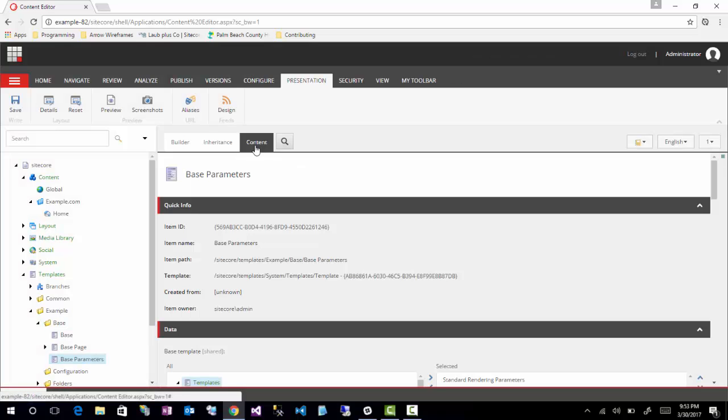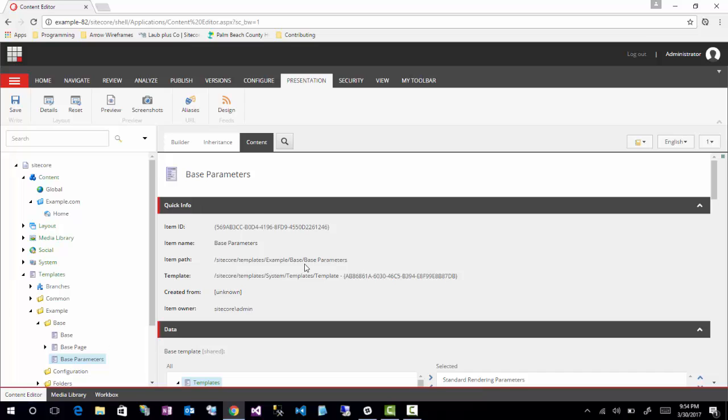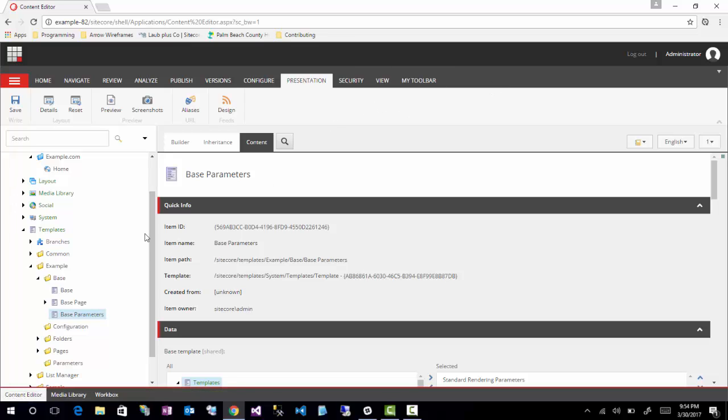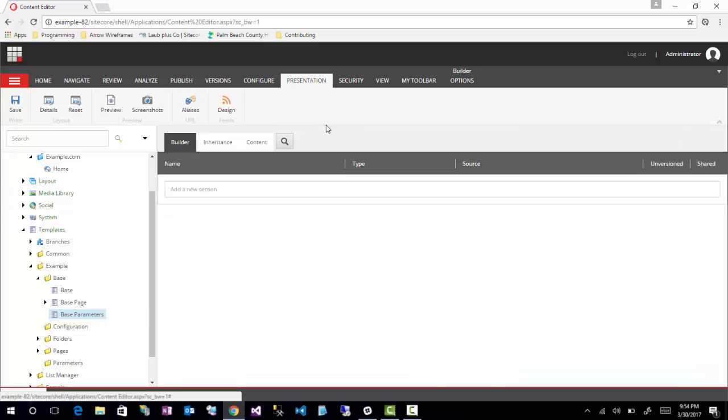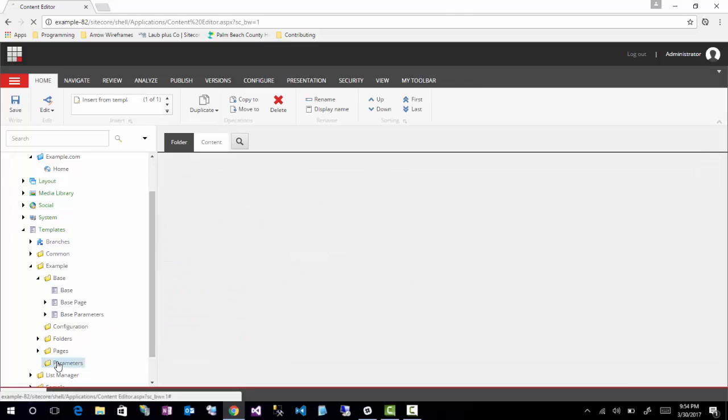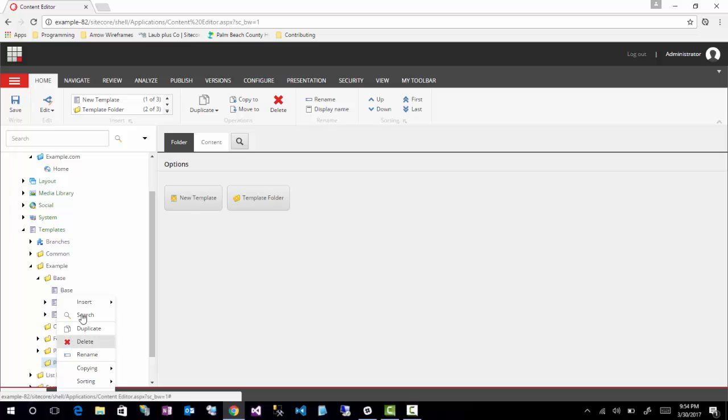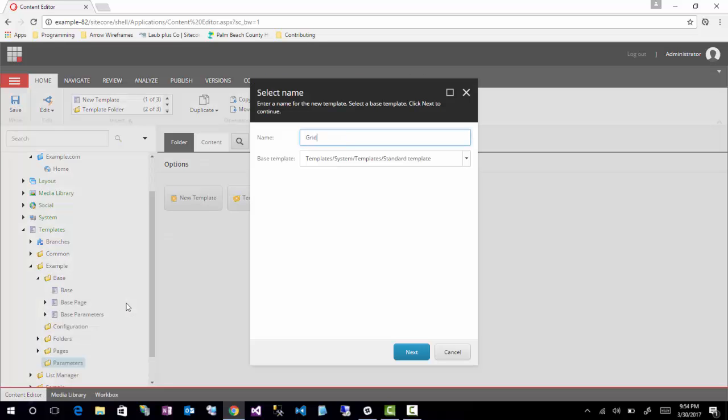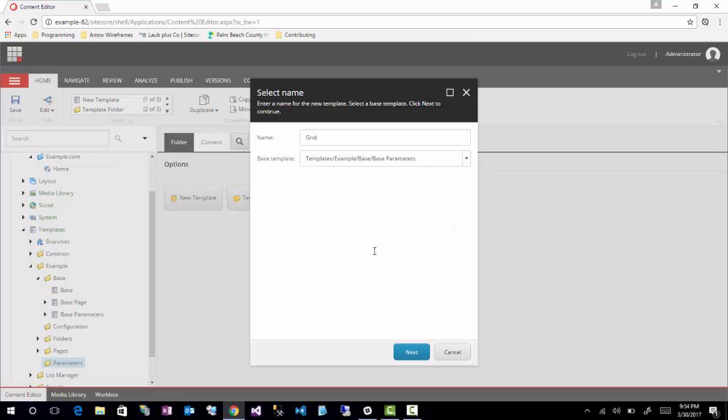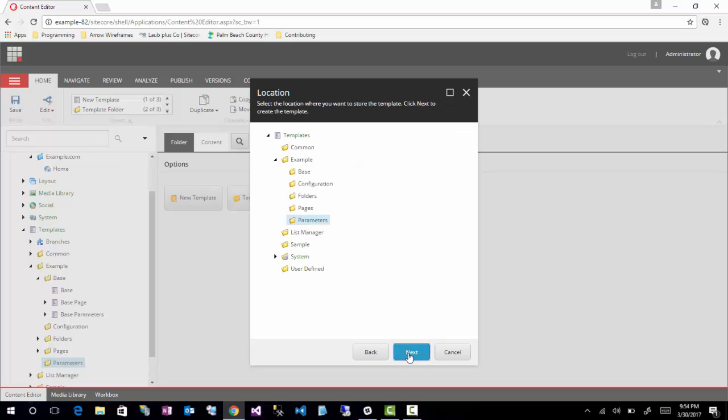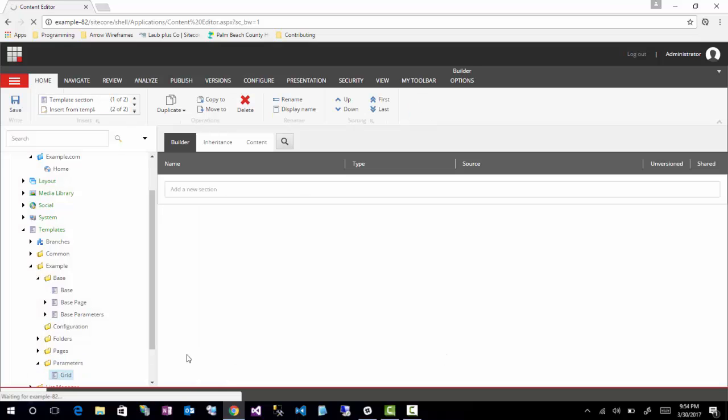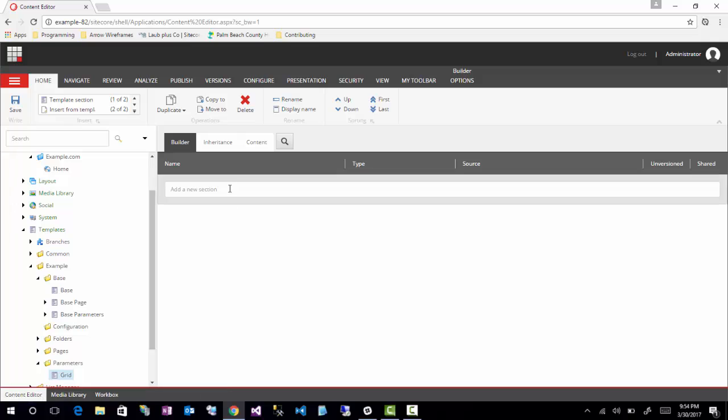So now this inherits from that standard rendering parameters, which is kind of brings in default settings for having a rendering parameter template. And now I will go ahead, typically I'll give this standard values, even if they're not being used for anything. And then I will create this new template I'm going to call grid. And I'm going to have it inherit from that base that I just created, just like that, click next, next, and then close.